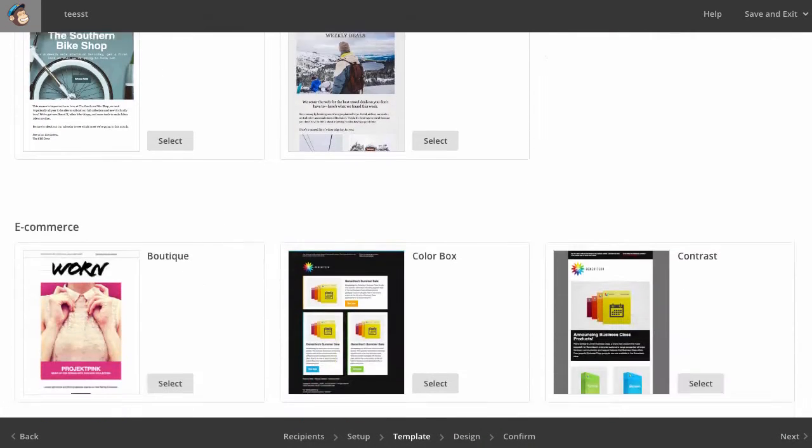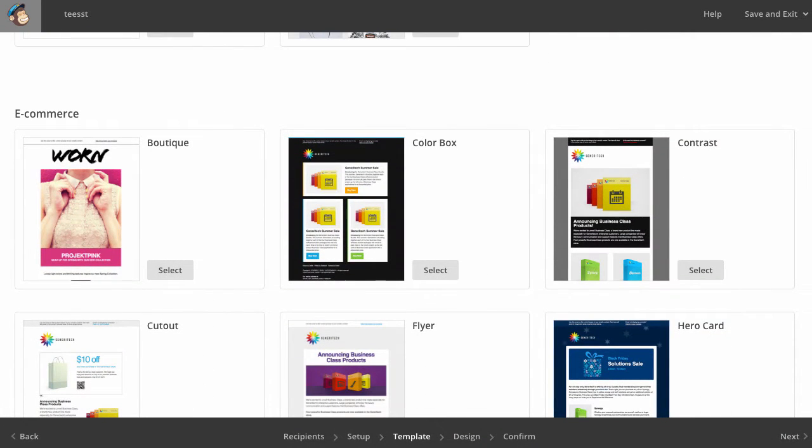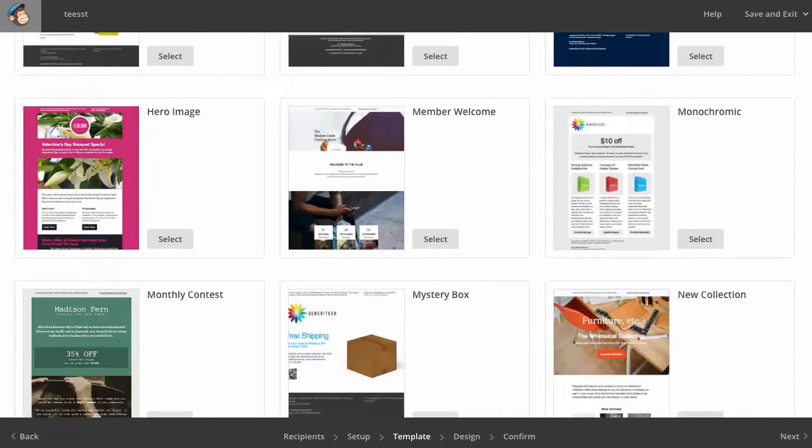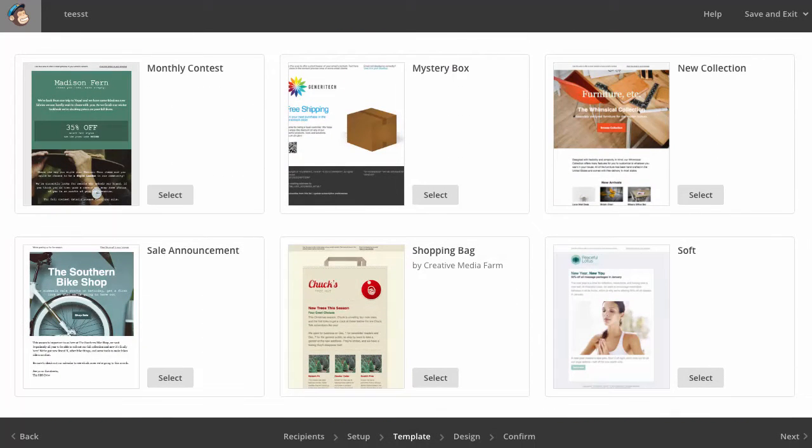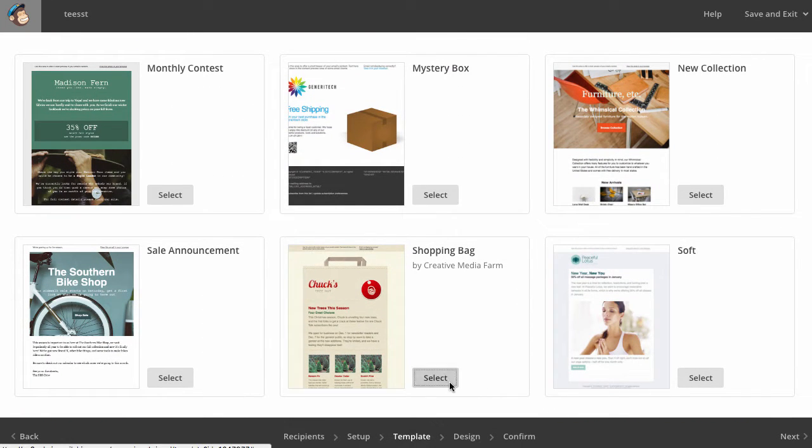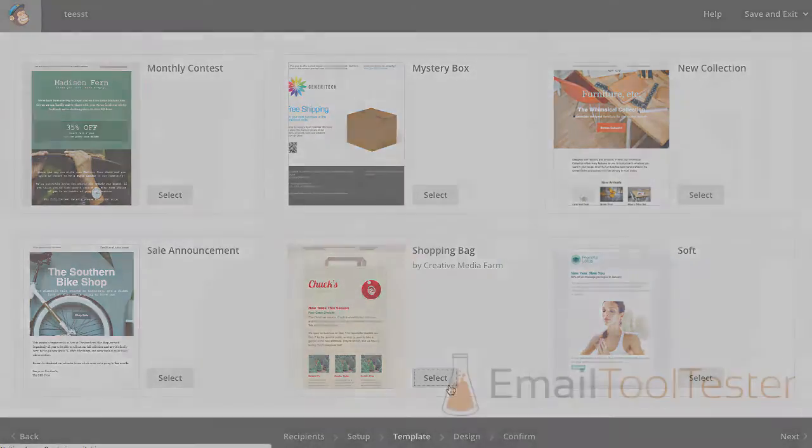At their best, templates can offer an engaging way to get your message across through colorful pre-made designs covering a variety of newsletter categories.